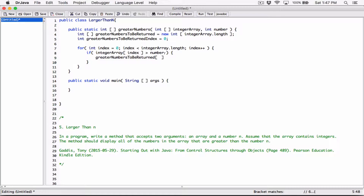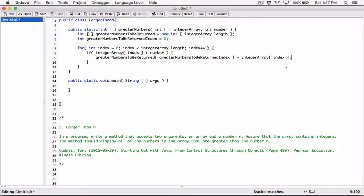If we find a number in the integer array that's greater than what's stored in number, then in this particular index — as the first element in greater numbers to be returned — set it equal to that particular number in the integer array. So I hope this is clear. I know the names are long, but change it to something short if it makes sense to you that way. If at any time we find another number, we're basically adding it to greater numbers to be returned based on its index.